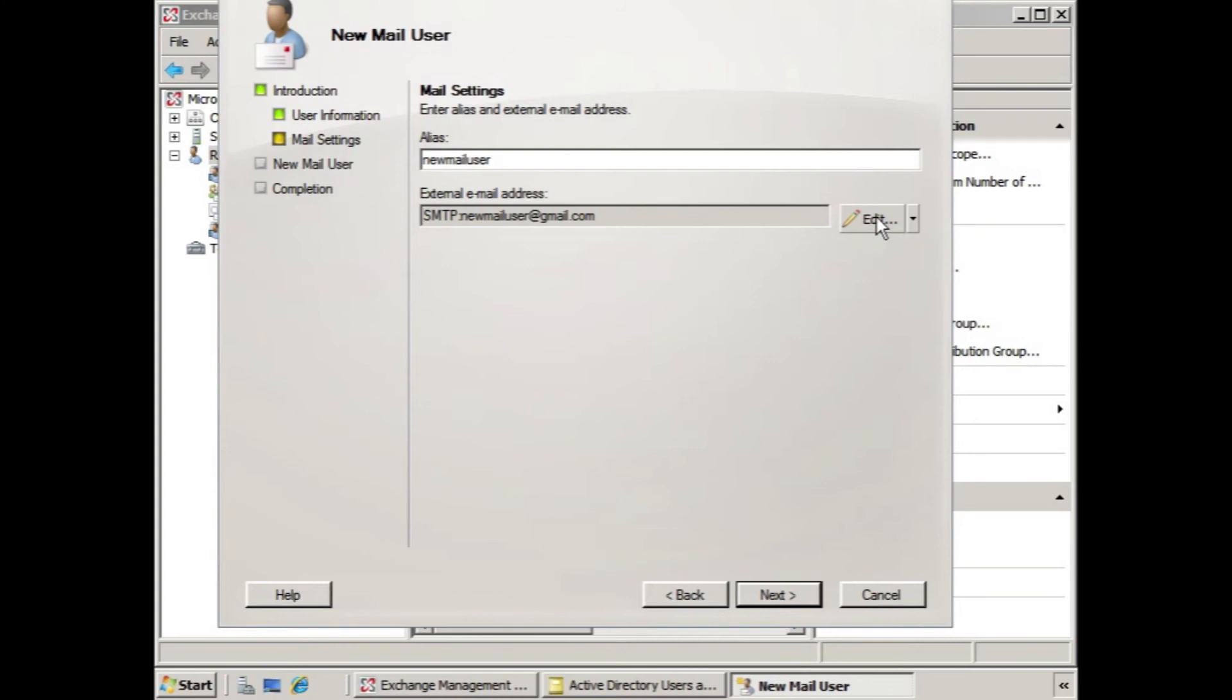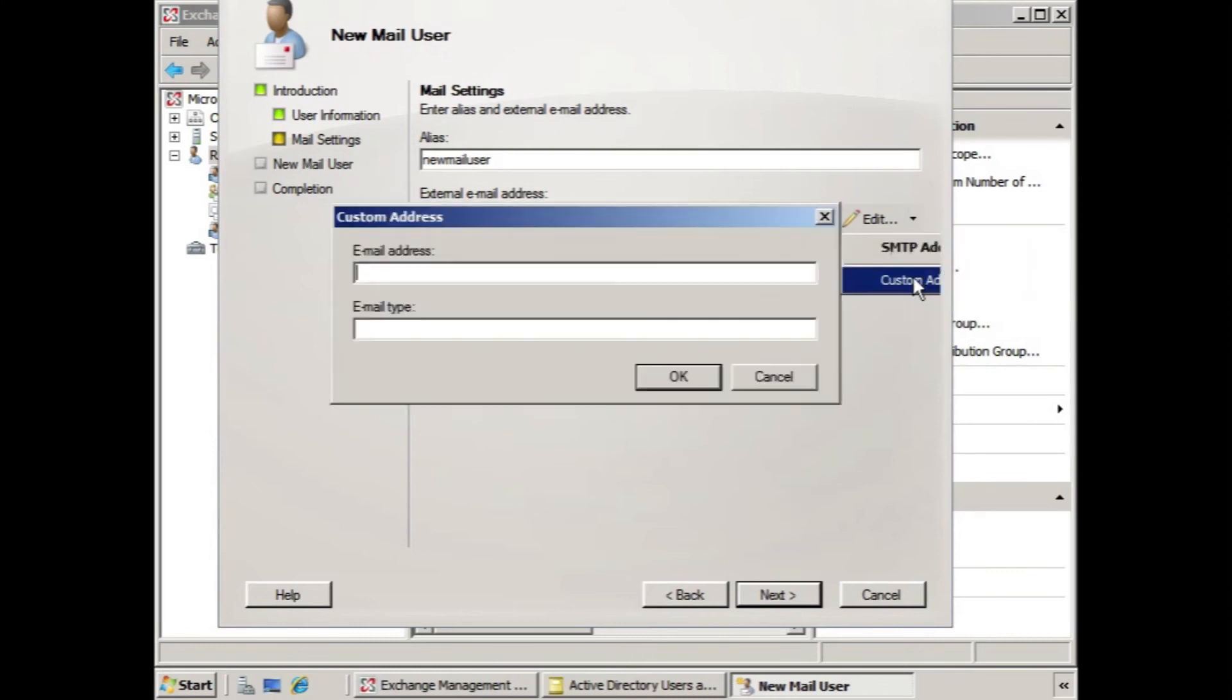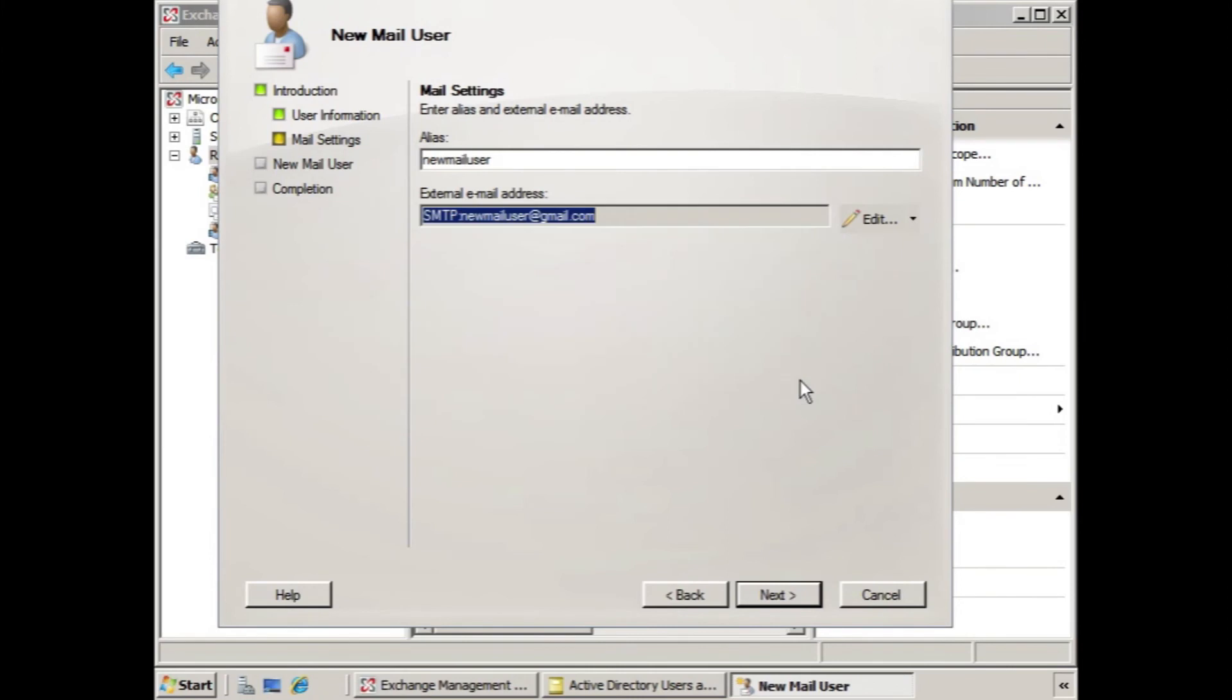Now, you notice this is an SMTP address, but if you look to the right of the edit button, there's a drop-down arrow. We can create a custom address. And this would allow for X400, GroupWise, Lotus Notes, any other type of address that you'd like to include here. You can include that right within the custom address dialog box. In this case, we're going to stick with the SMTP Gmail account that we have.